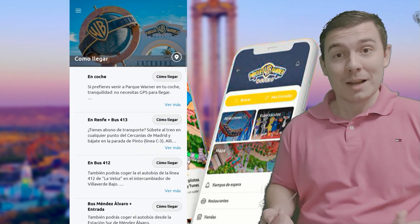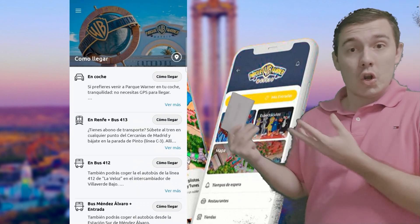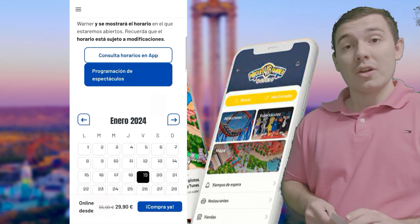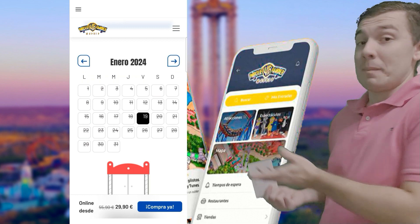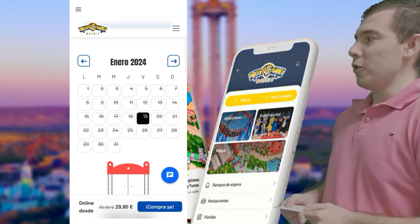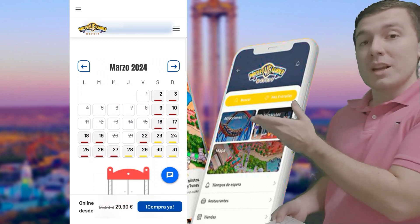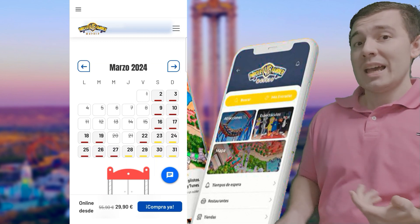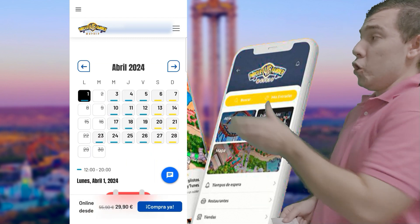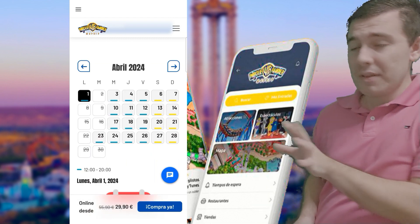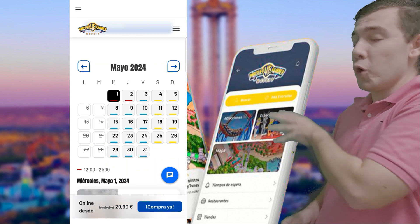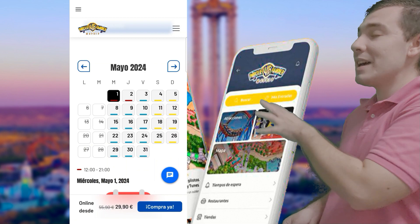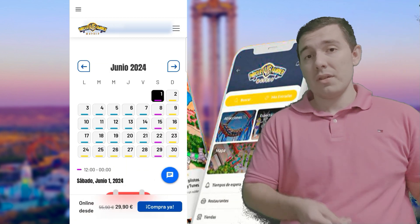La siguiente sección es cómo llegar, que muestra los medios de transporte ya vistos en la guía: el coche privado, autobuses, el autobús de Samar, etc. En la parte de horarios tenemos un calendario que, aunque ahora no muestra nada porque el parque está cerrado, si avanzamos los meses ya podemos ver los horarios de esta temporada. En febrero, marzo y abril los horarios rondan de 12 a 8, 12 a 9, o 12 a 10 según el día. En julio el parque abre de 12 a 12 de la noche.